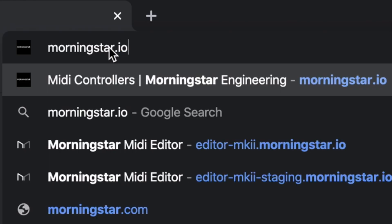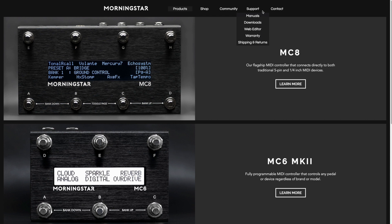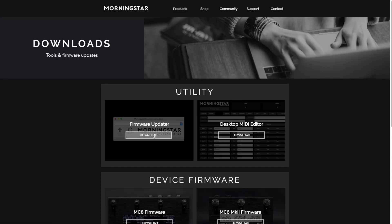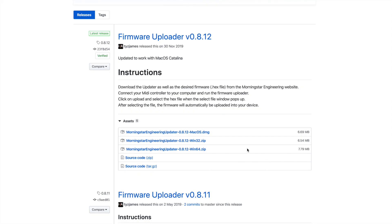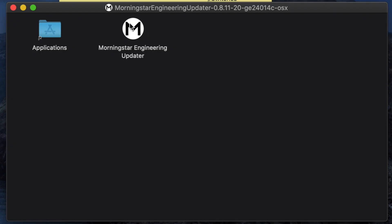To update your Morningstar controller firmware, you first need to download the Morningstar firmware updater from the Morningstar website in the download section. Both macOS and Windows versions are available. Just download the correct version for your operating system. Install the firmware updater on your computer.